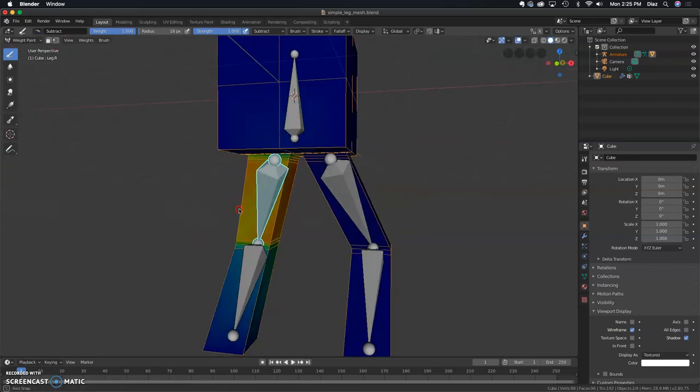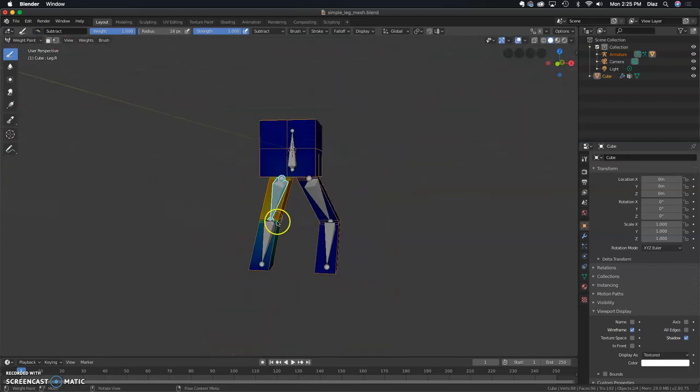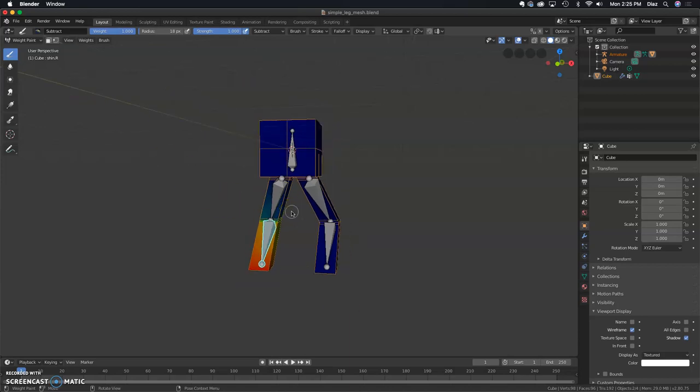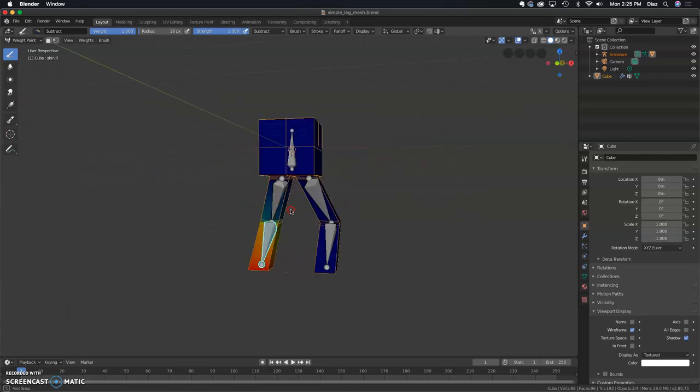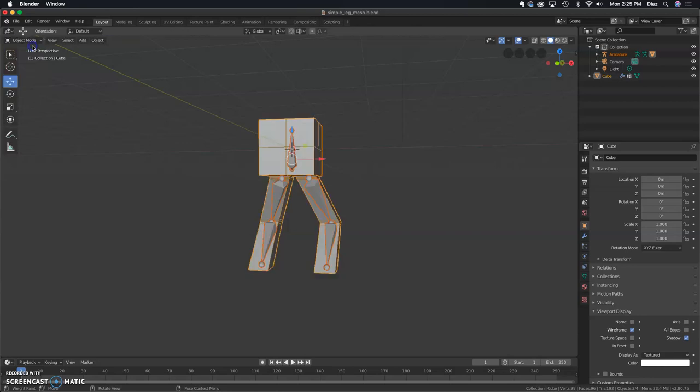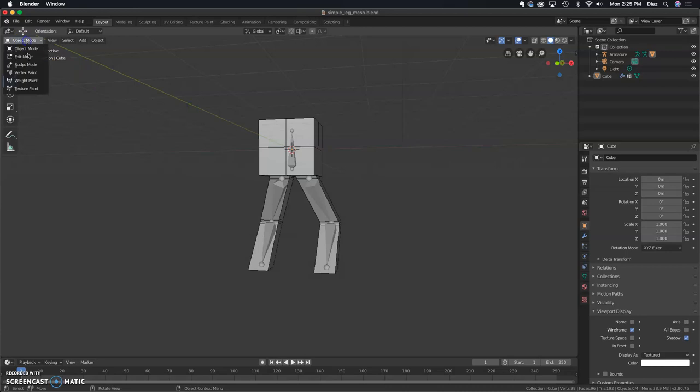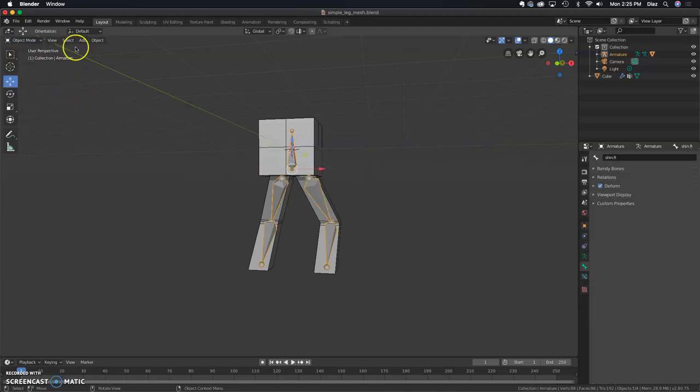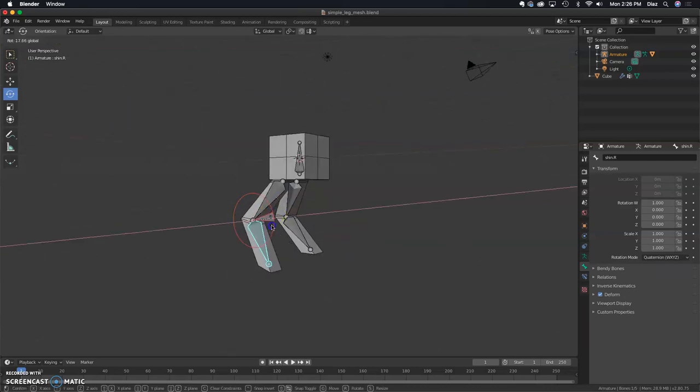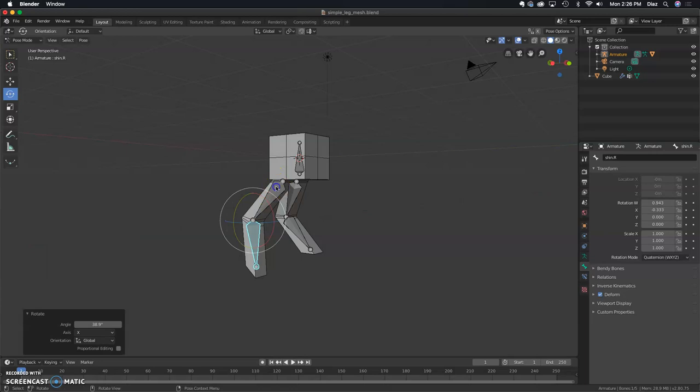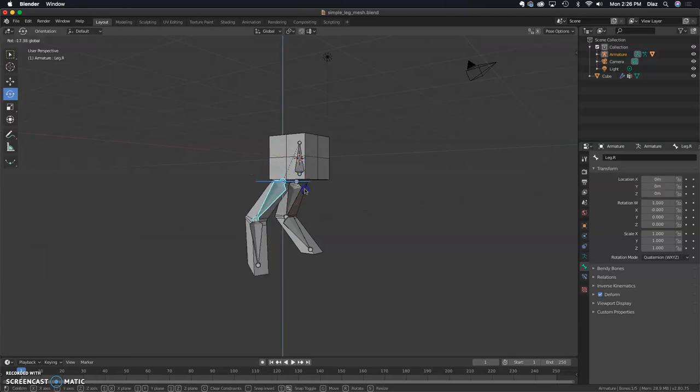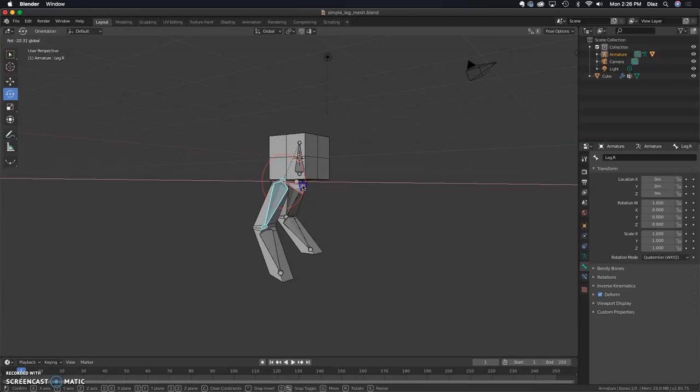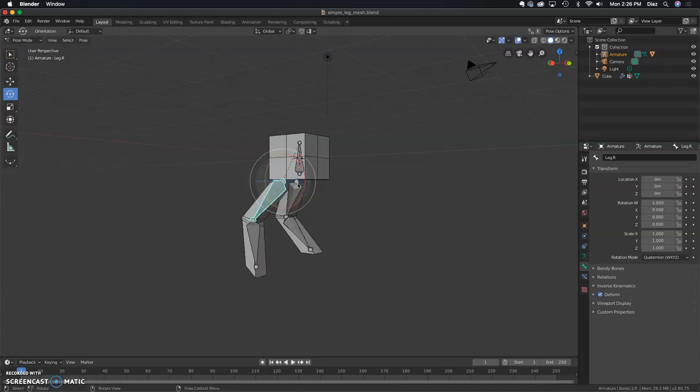You might encounter some other issues on a more complex mesh, but we'll have to tackle that on a case-by-case basis. That is pretty much how you weight paint, and everything else should be good. In this case, I'm going to go out to object mode, and now I can be in pose mode when I select the bones. Everything should work pretty accurately. That is the basics of weight painting and setting up your armatures.